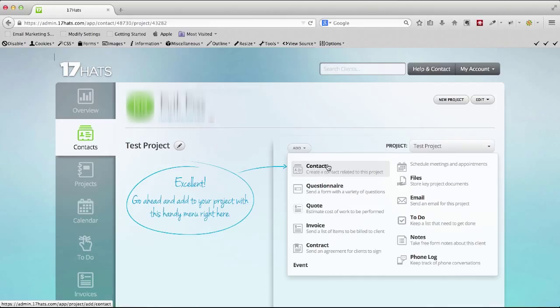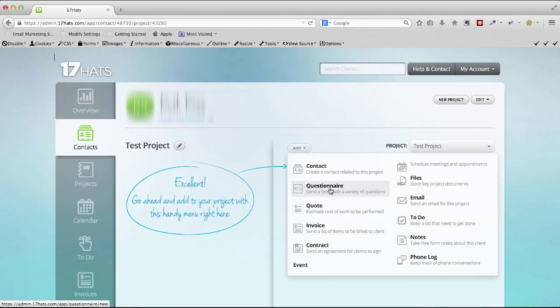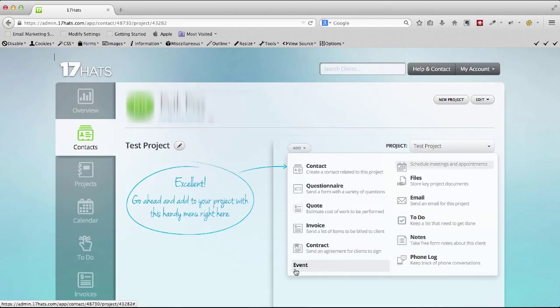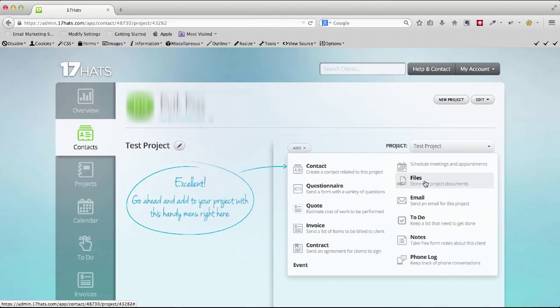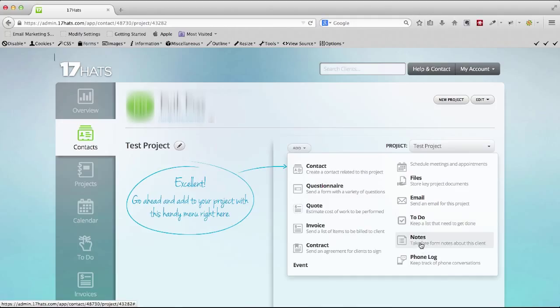So you can create a contact within this project. That could be, let's say you have to work with a VA that's not working with your client directly, but working with their VA. You can send the client a questionnaire. You can send them a quote. You can send them an invoice. You can send them a contract. You can schedule meetings and appointments with them. You can store project documents. You can send an email right from this project. You can create a to-do list, create notes, and even a phone log.